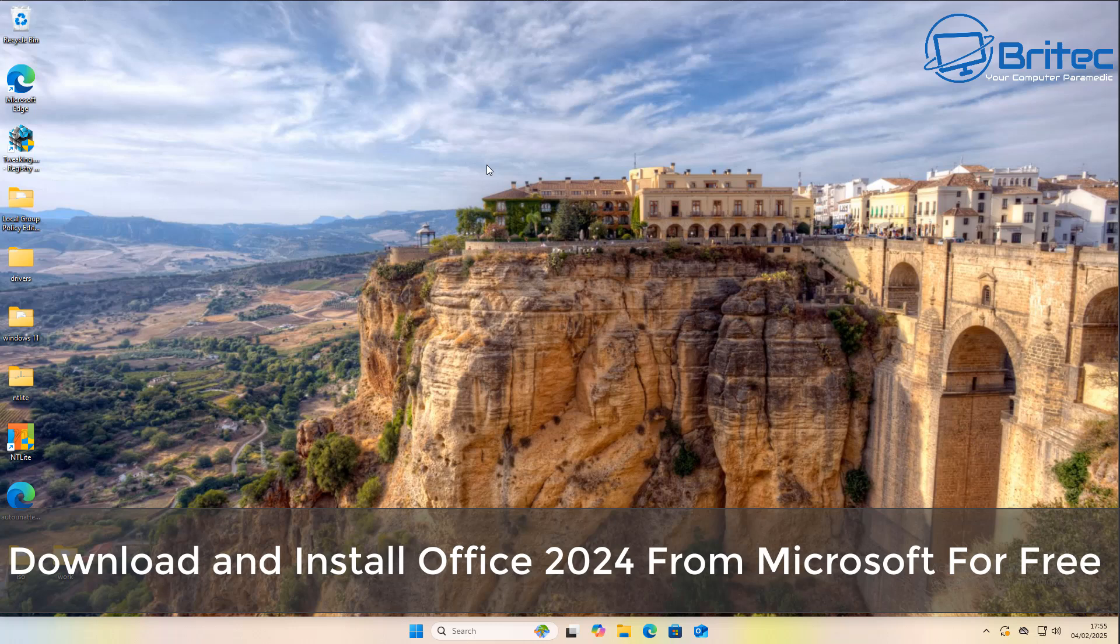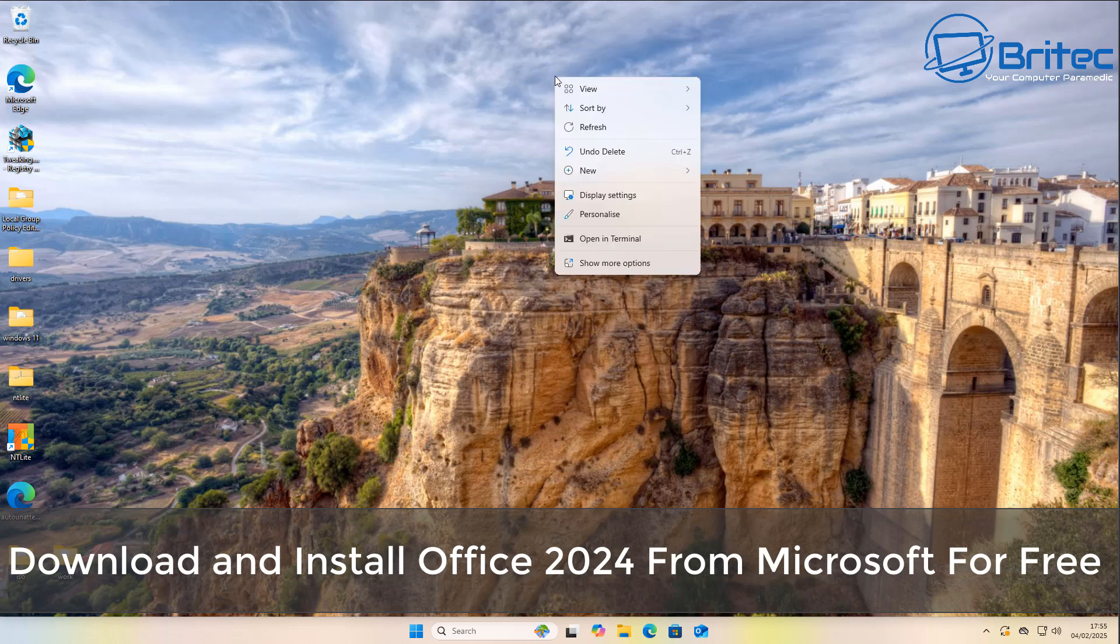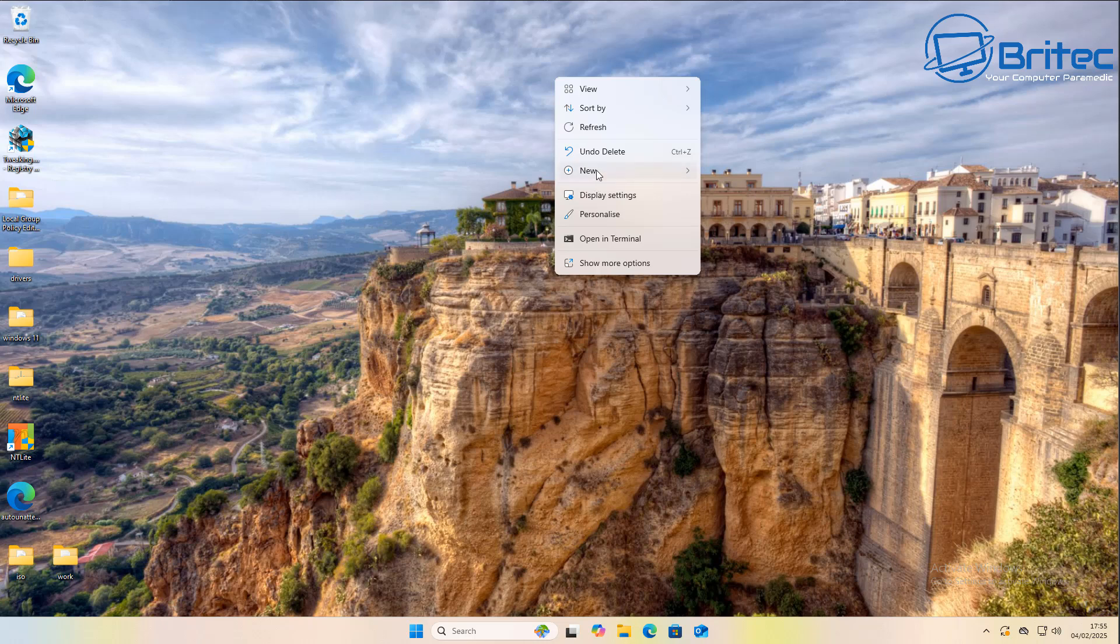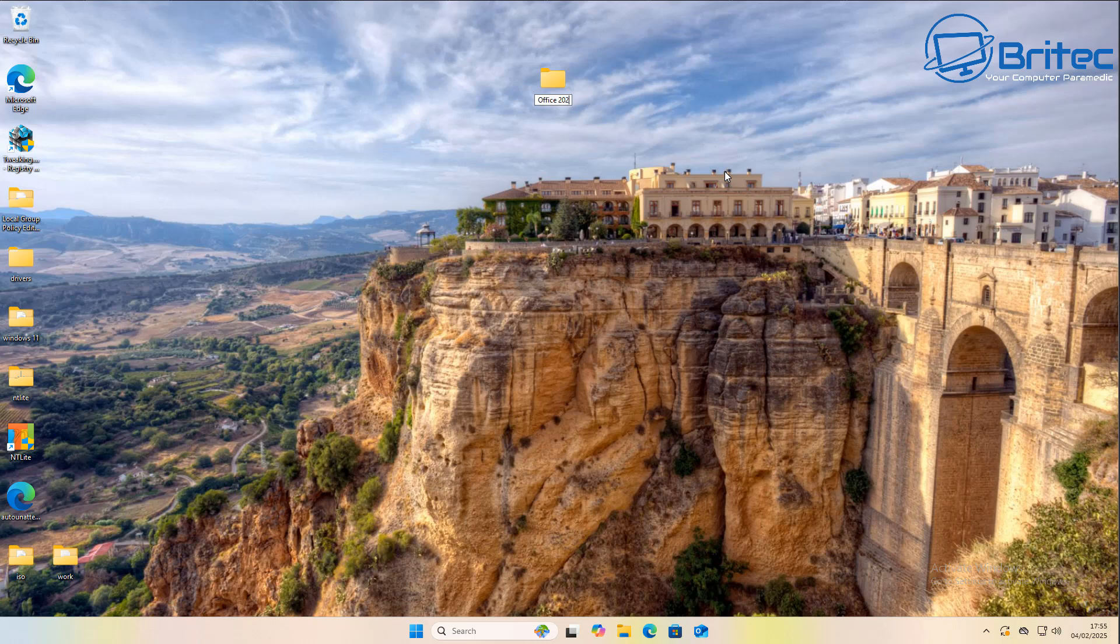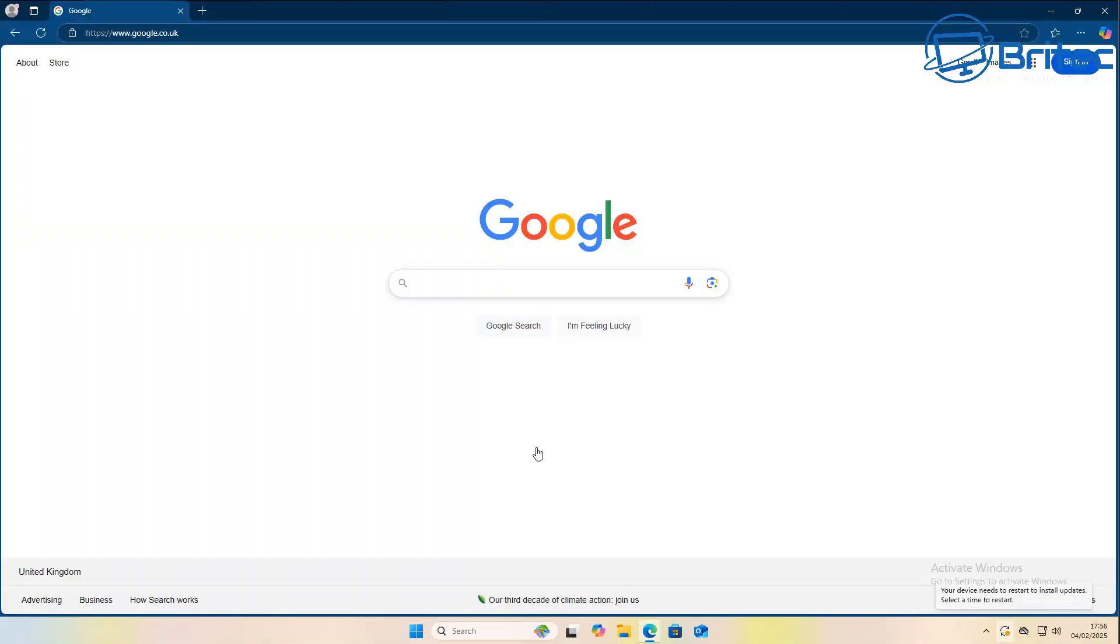What you guys got, another video on how to download and install Office 2024 from Microsoft for free, and that's what we're looking at in today's video. So first off, I'm going to create a folder on my desktop and call it Office 2024 because this is where all of the files are that we're going to be using.